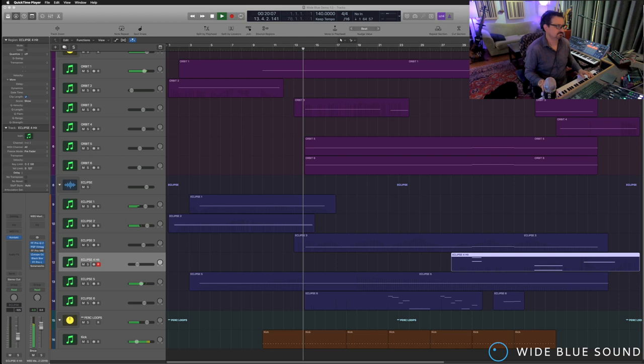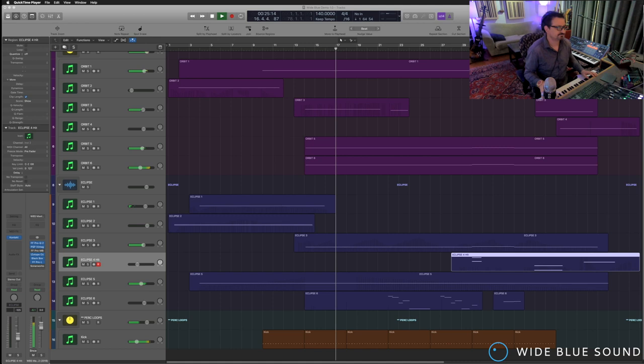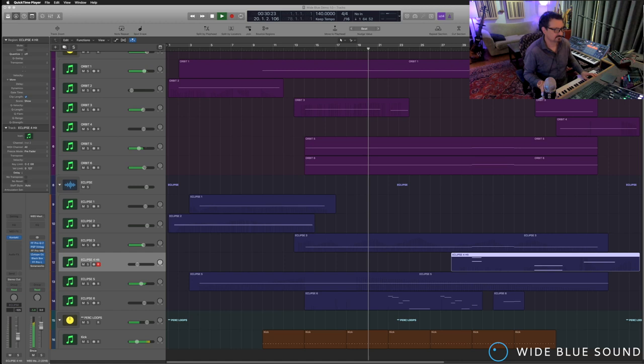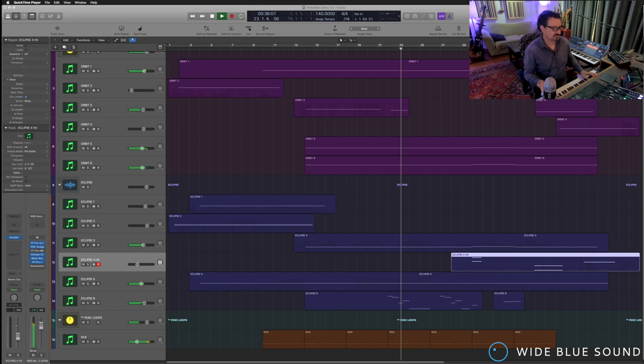Now we're into the main body of it. A little melodic element that comes in, down at the bottom, Eclipse 6.